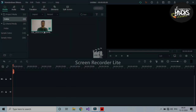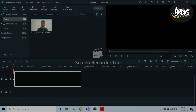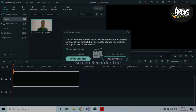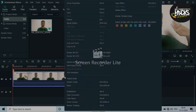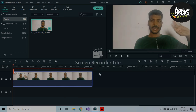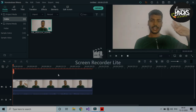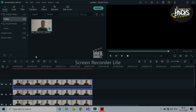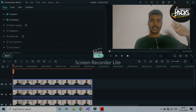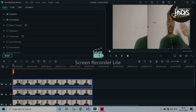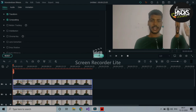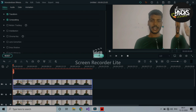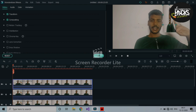Once imported, drag and drop the video into the editing section. Then copy and paste it to create four video layers. Once the four layers are ready, crop each video to make it a little smaller in size.